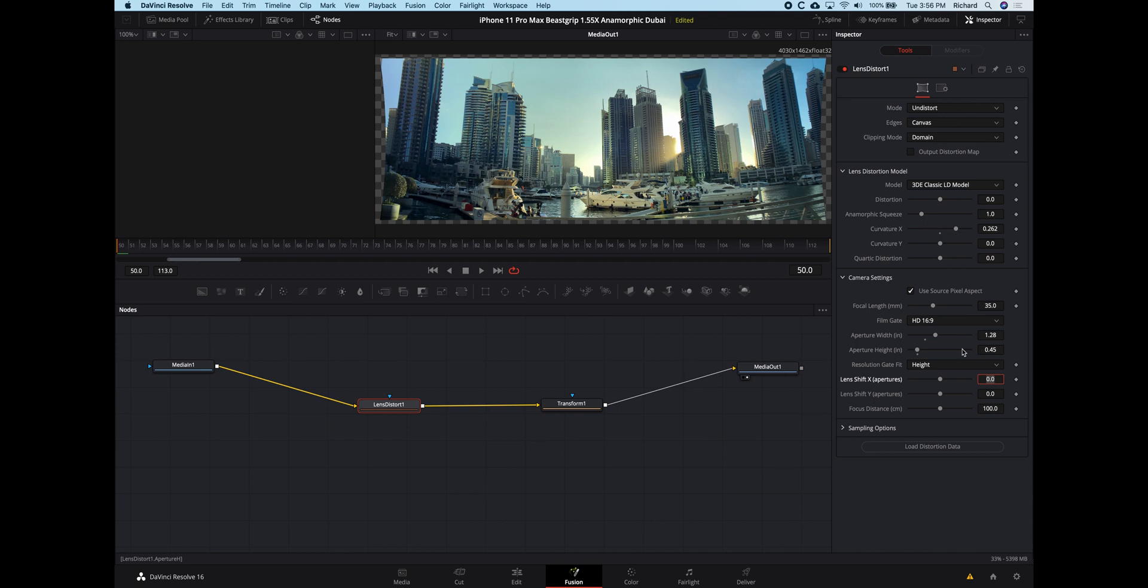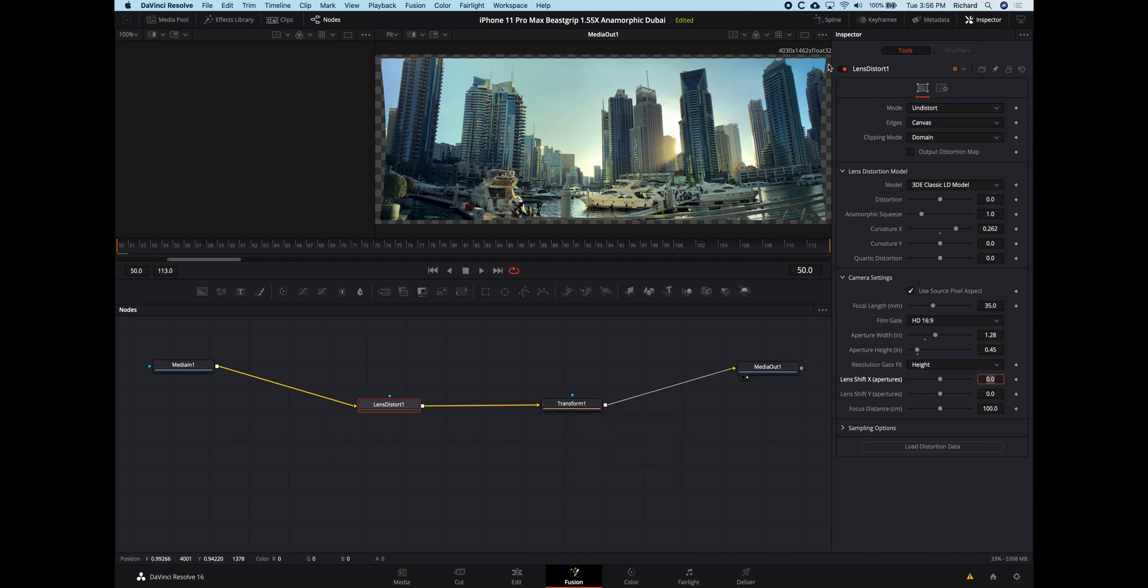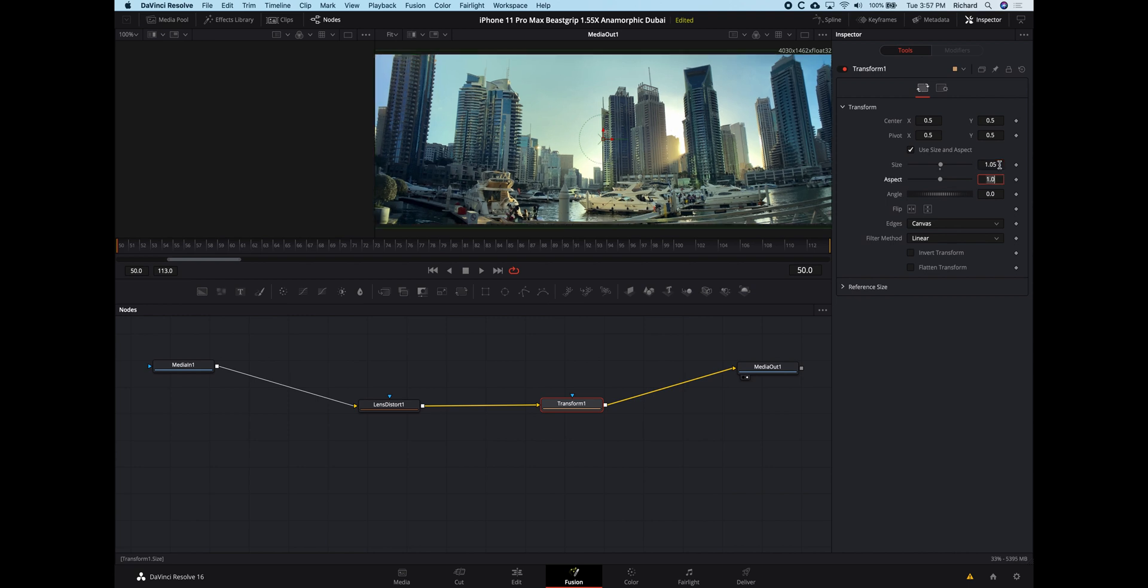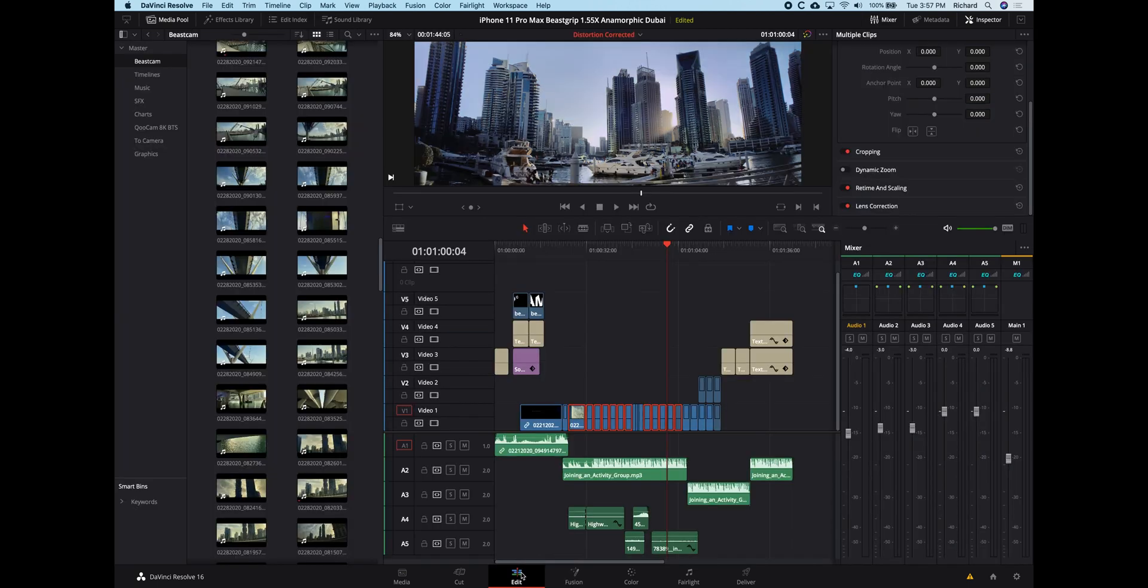But it's good enough for me. So next, I'm going to need to punch into this slightly to lose the curves now on those edges. So I'm going to go into the transform node. And I'm basically just going to increase the size here to 1.05. And that's about it. And these are the two nodes and the settings that you can then apply to any shot in the timeline, which needs the lens distortion correction.